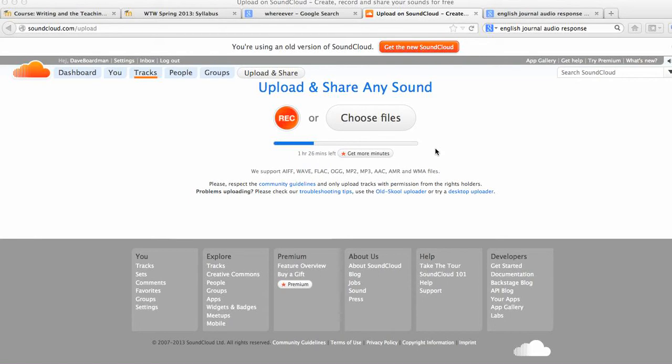It is free. You have a limited number of tracks you can upload, recordings you can make, and it's pretty easy.